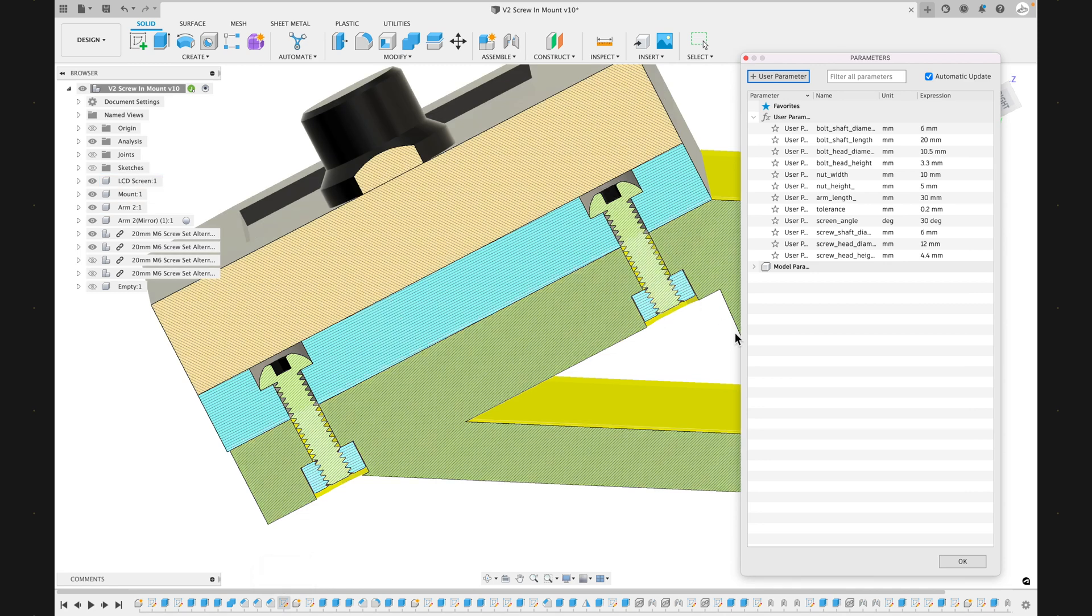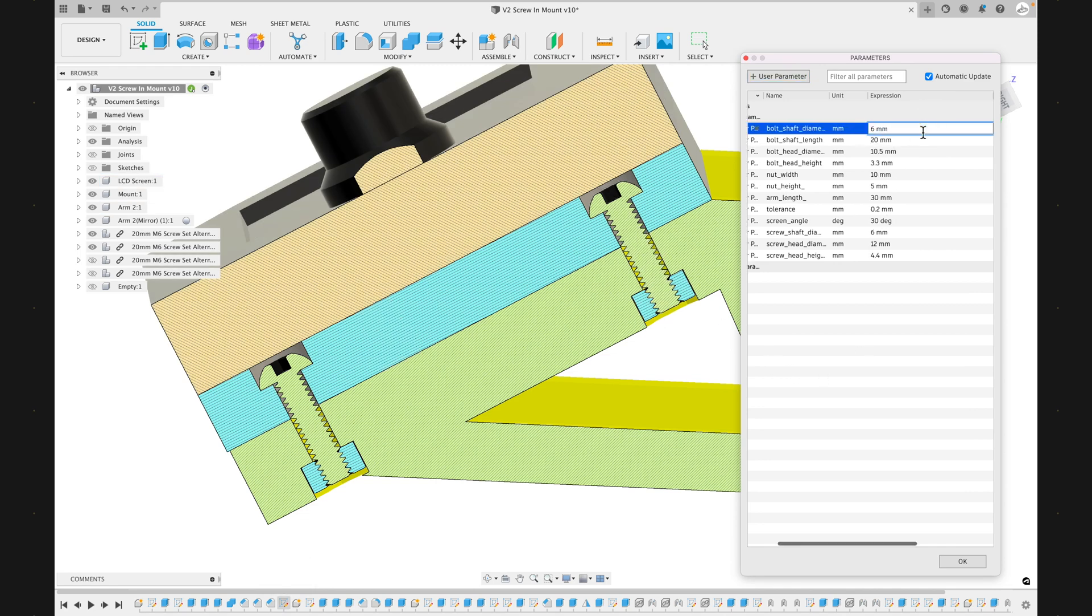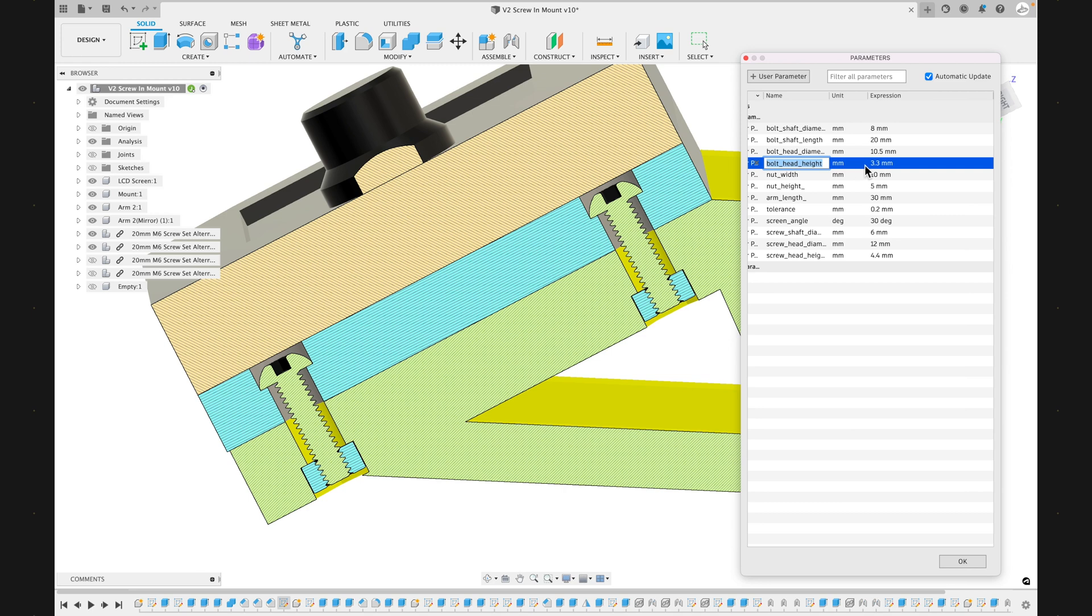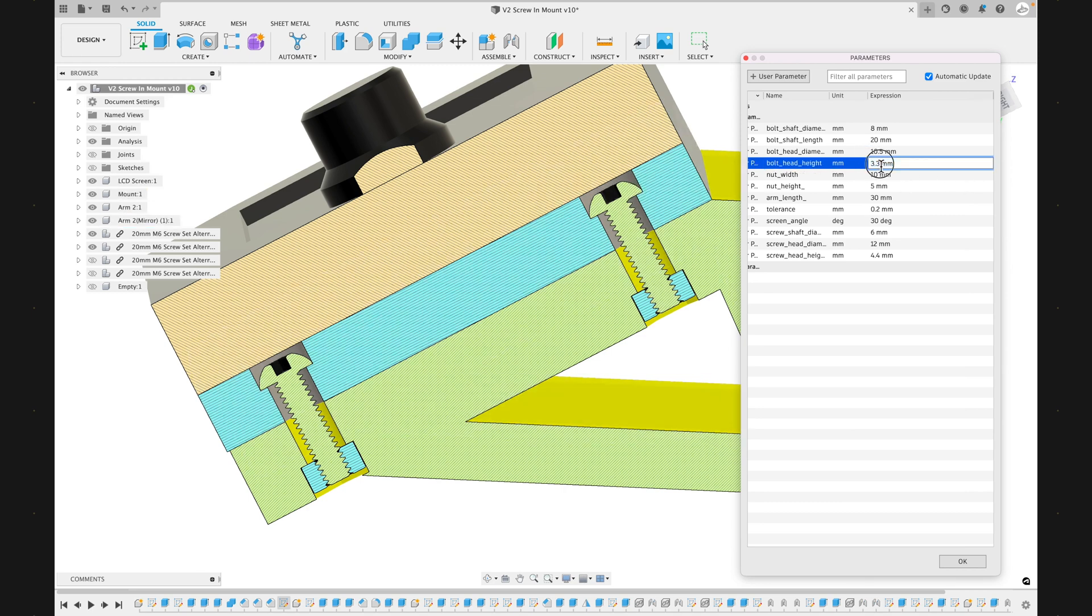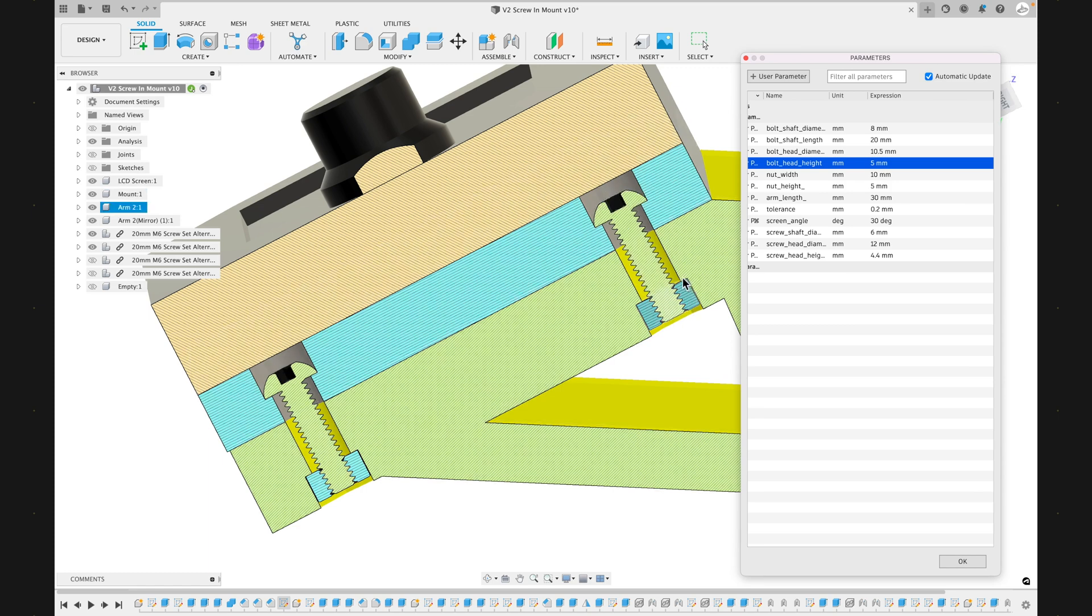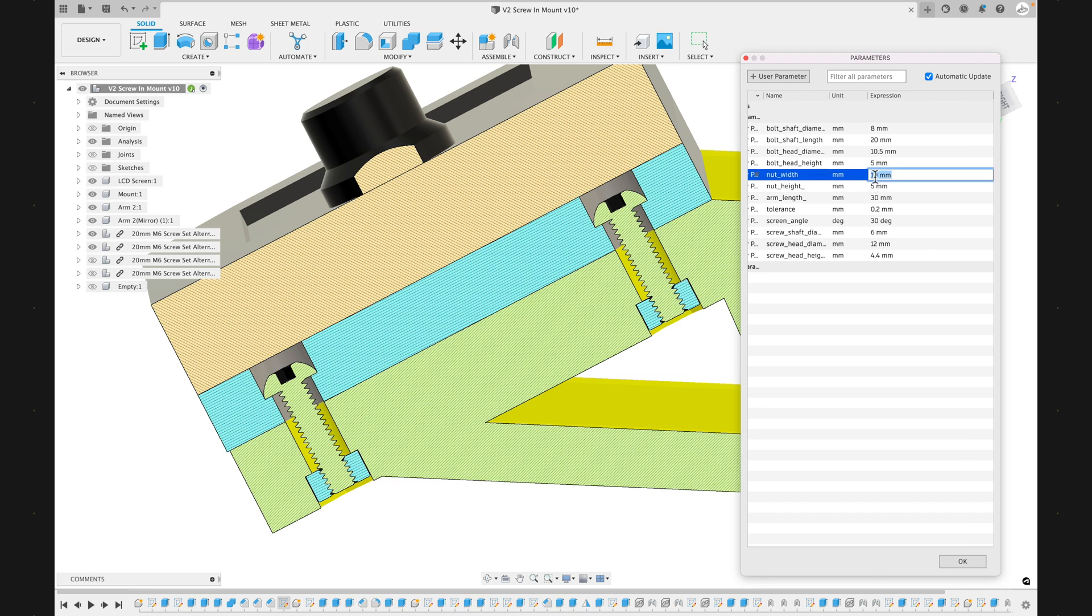Here I'm going to update the shaft diameter of the bolt, and you'll see here that everything dynamically updates. As soon as I click enter, you see that the hole there got wider, so it could accommodate a wider bolt. And then here I'm going to change the bolt height, so it's important that that bolt is recessed enough that the LCD screen can sit flush there. And here you can see that if you had a bolt with a larger head, it would fit within the design now.